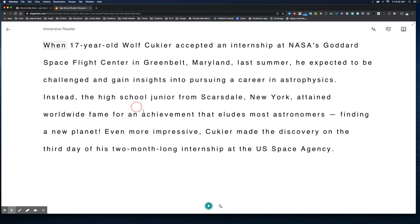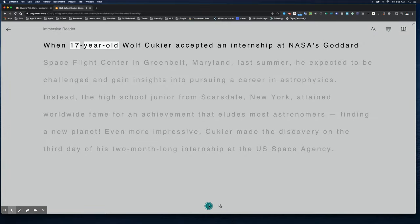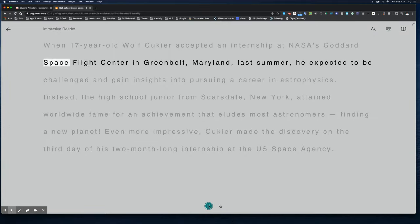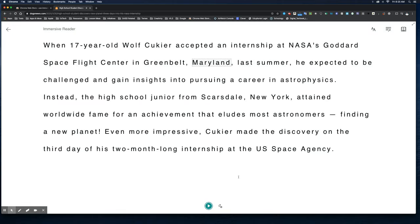As you can see, it takes that text and sends it into Immersive Reader. If you're unfamiliar with Immersive Reader, let me show you what that looks like. First of all, I can click Play: 'When 17-year-old Wolf Kupier accepted an internship at NASA's Goddard Space Flight Center in Greenbelt, Maryland.' So it will read the text out loud, but that's just the beginning.